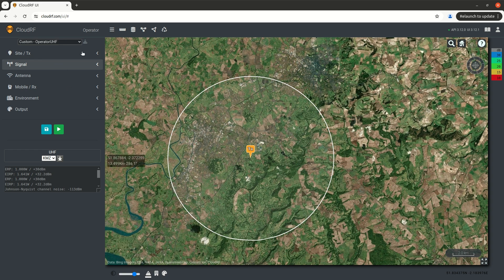This feature is operator mode. It was requested by students and radio operators to make radio planning easier. It simplifies the interface and removes the more complex topics such as propagation models, clutter layers, and noise floor.